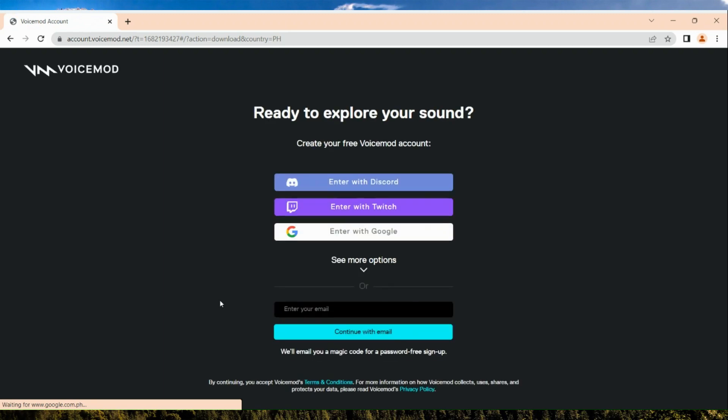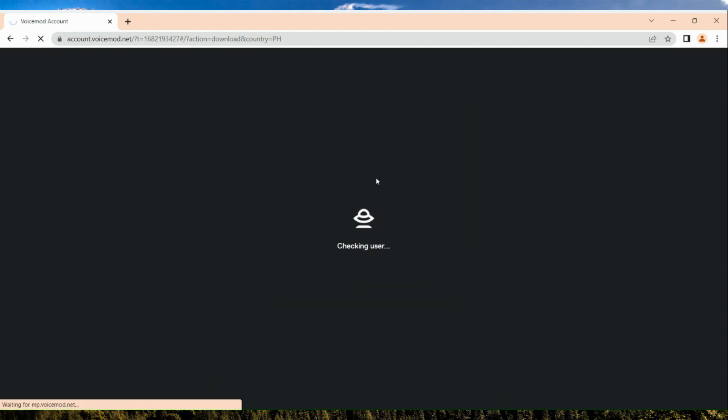In here we are going to create our free Voicemod account and simply select whether you want to create an account using your Discord, Twitch, or your Google.